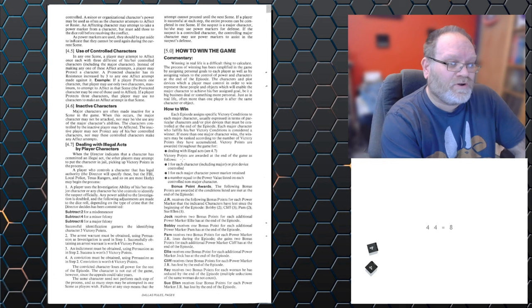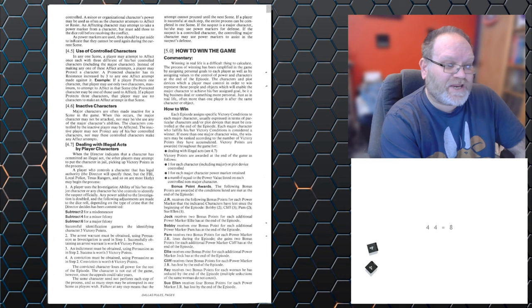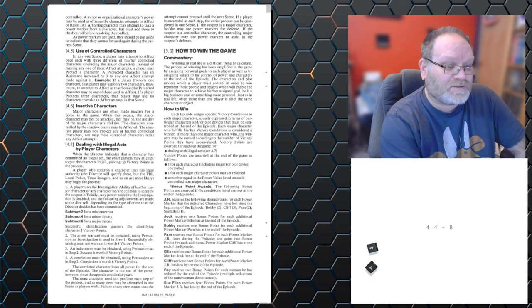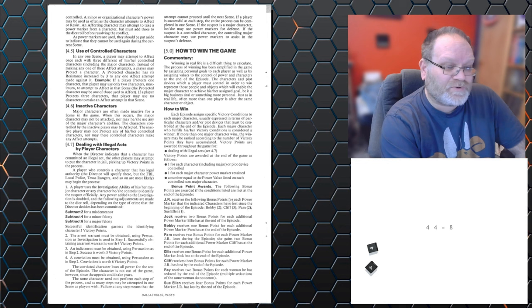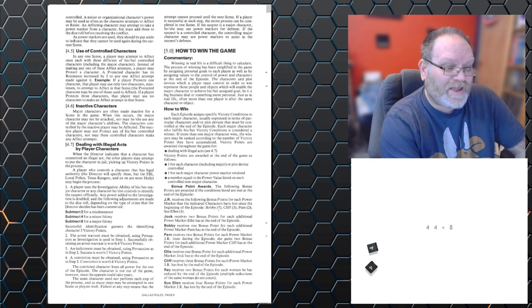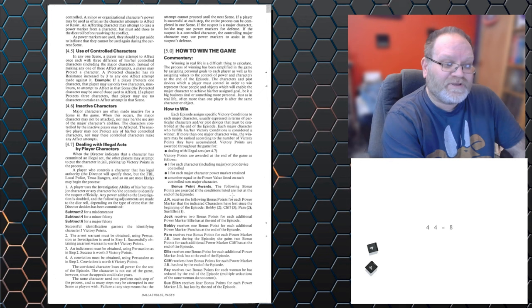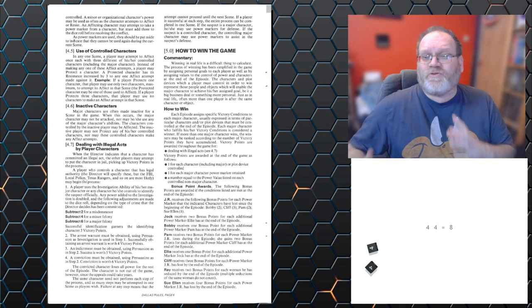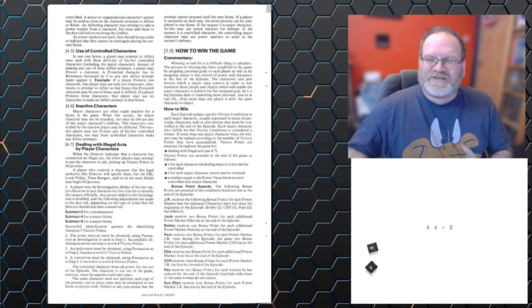And it also mentions how to win. So, you get two victory points based on one for each character, one for each major power you've retained, a number equal to the power value listed on non-major characters, and you get bonus points. So, JR receives the following bonus point for each power marker that indicated characters have lost since the beginning of the episode. Bobby, Cliff, Pam, Sue Ellen. So, he gets three points for every point he's stolen off Cliff. And so on. Every character has their different ratings. So, you accrue those points, and then you decide who won the story.